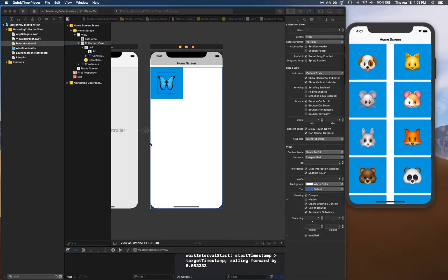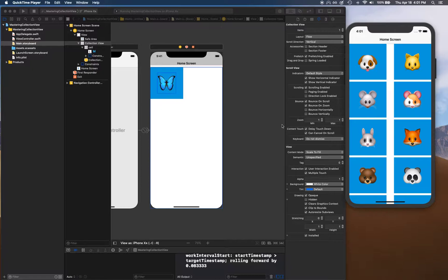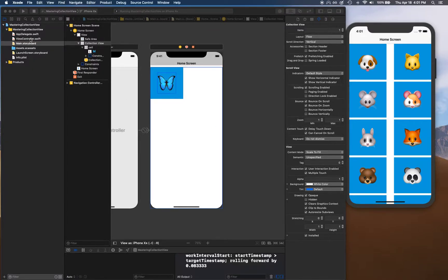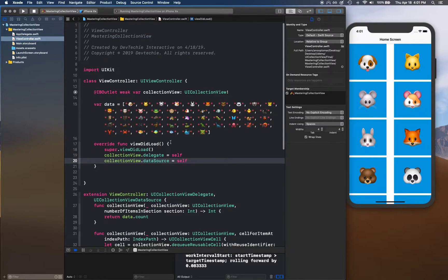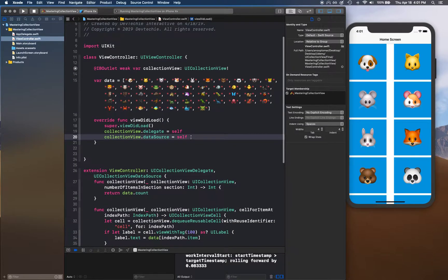Hello and welcome back. In this video we're going to fix this layout issue, continuing from where we left in the last video. Let's get started.